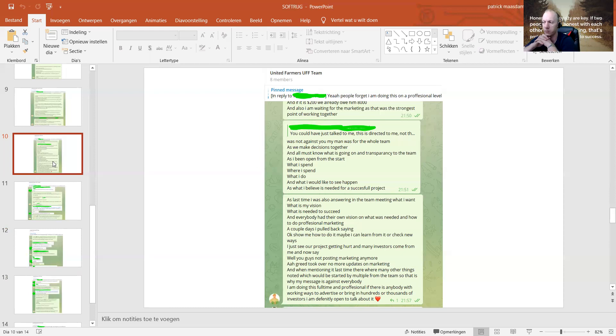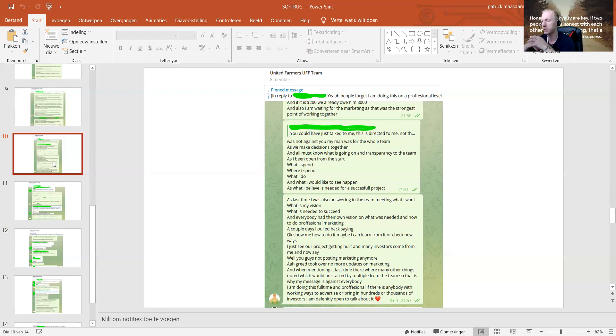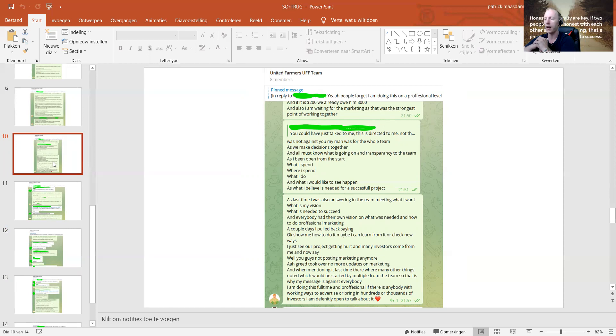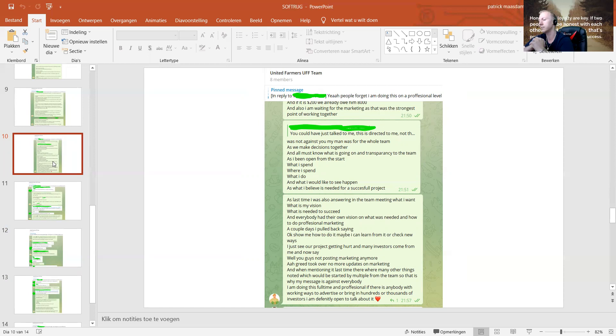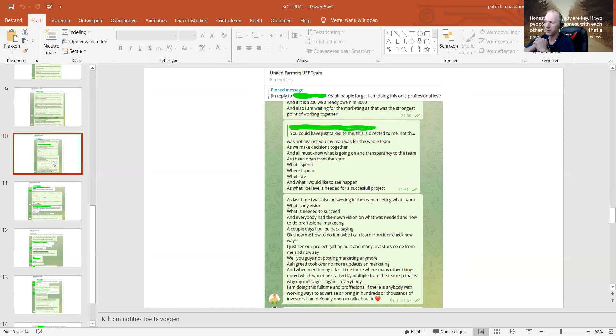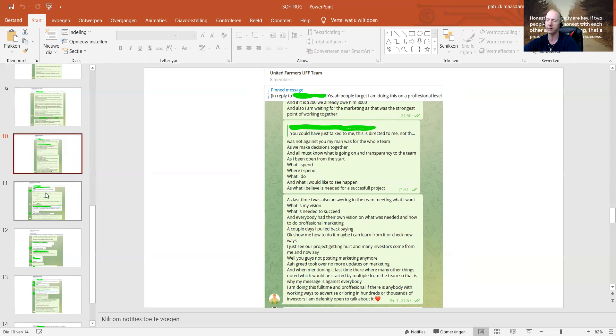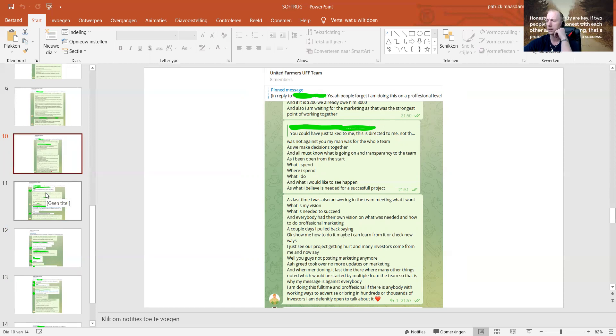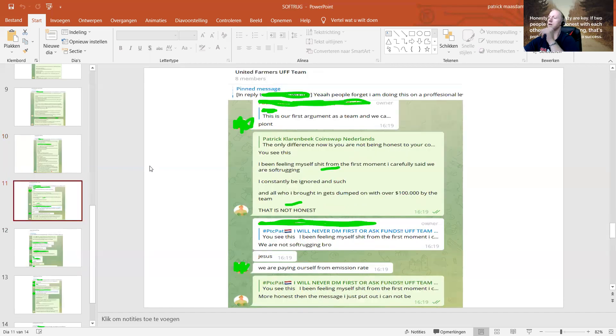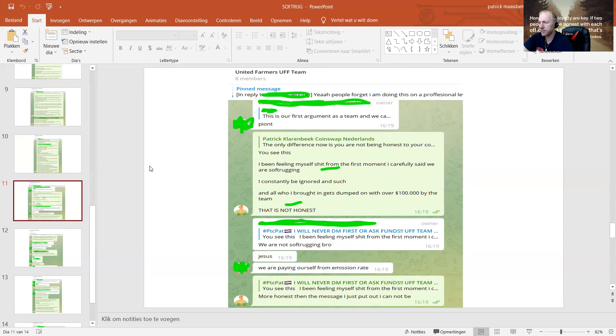The last time I was answering in the team meeting what I want, what is my vision, what is needed to succeed, and everybody had their own vision. A couple days I pulled back saying, okay, show me how to do it. Maybe I can learn from you. I just see our project getting hurt. Many investors come from me and now say, you guys not posting marketing anymore? Greed took over? No more updates on marketing? I am doing this full-time and professional. If there's anybody with working ways to advertise or bring hundreds or thousands of investors in, I am definitely open to talk about it.